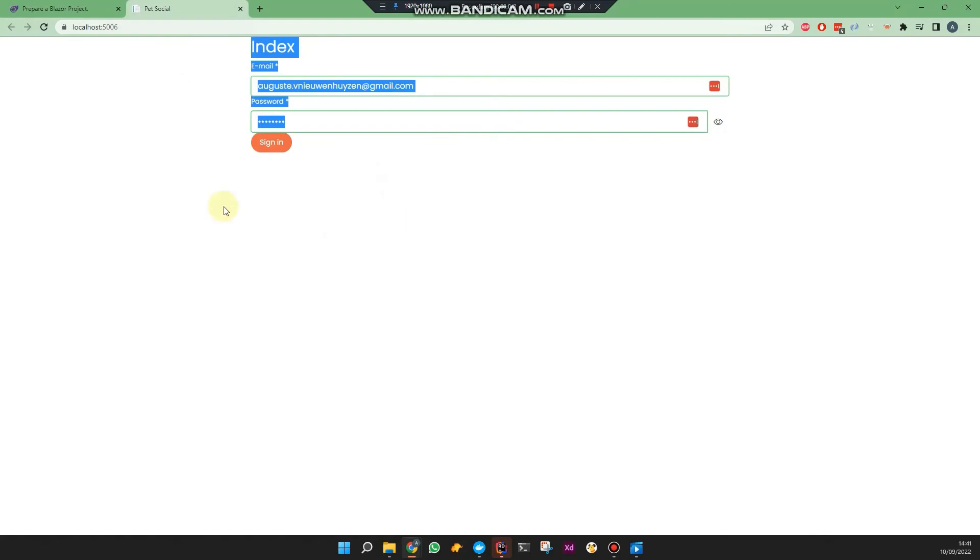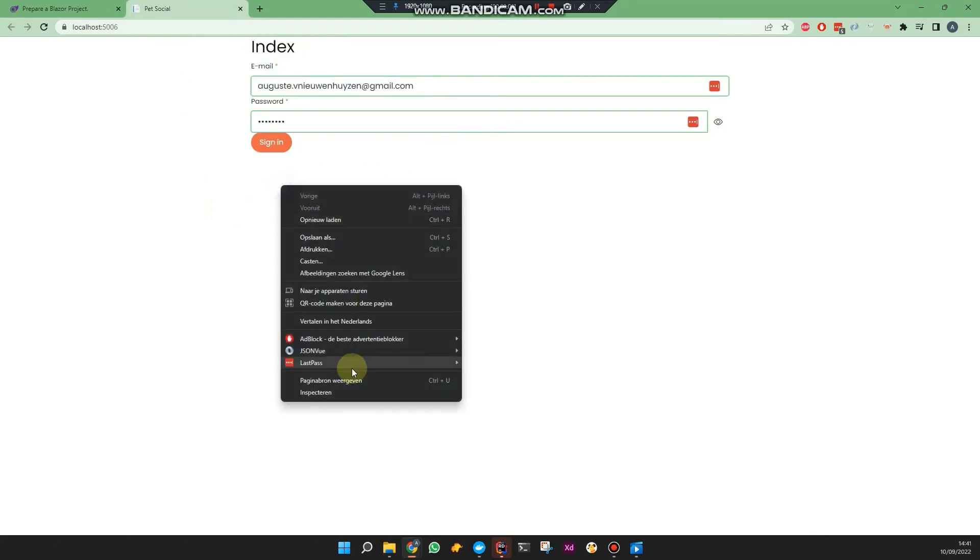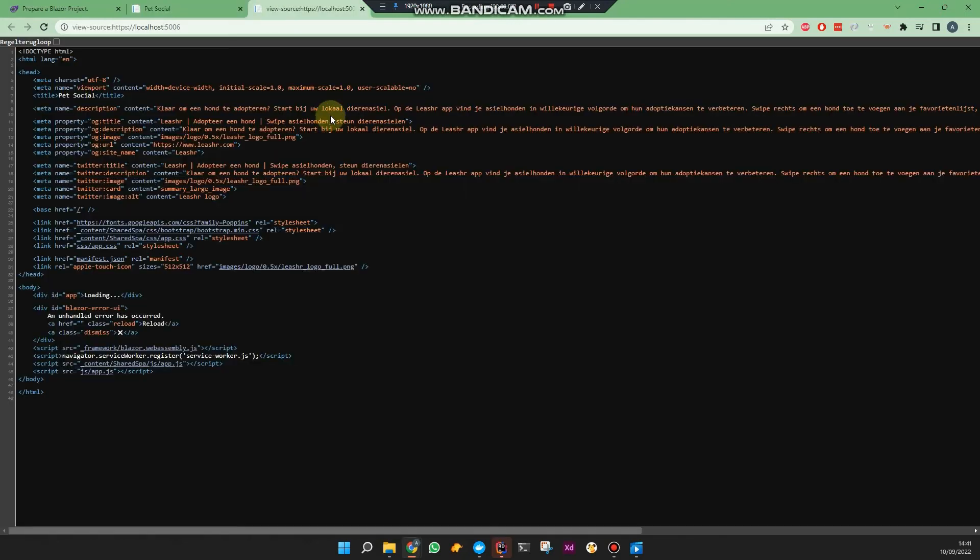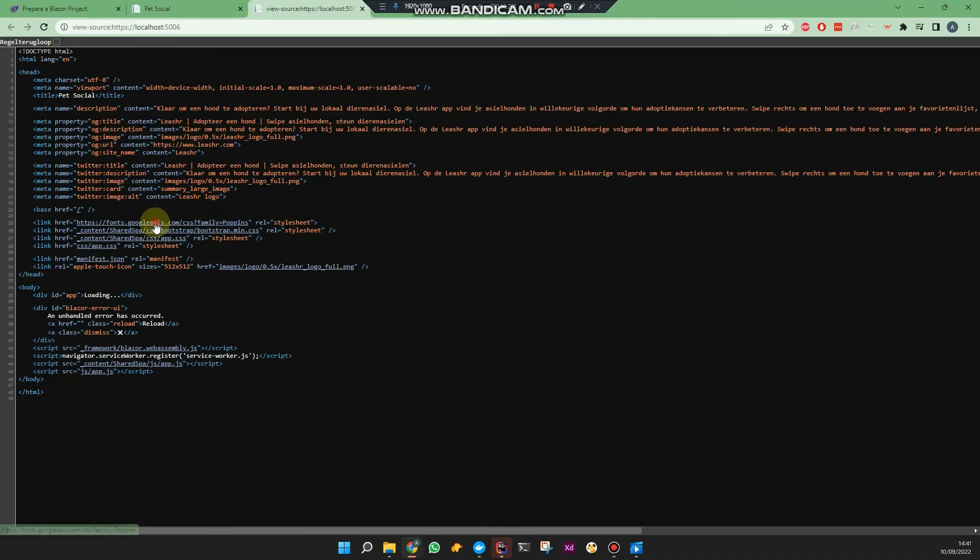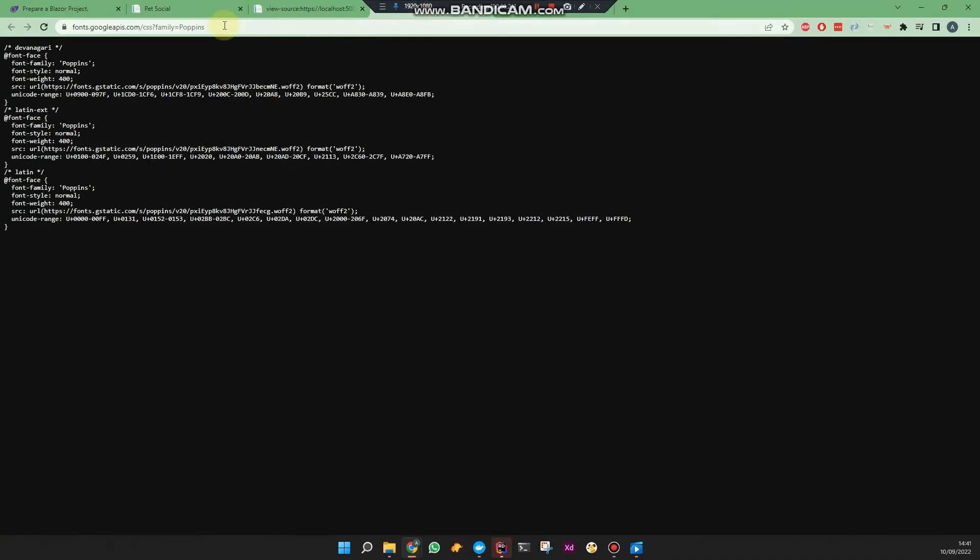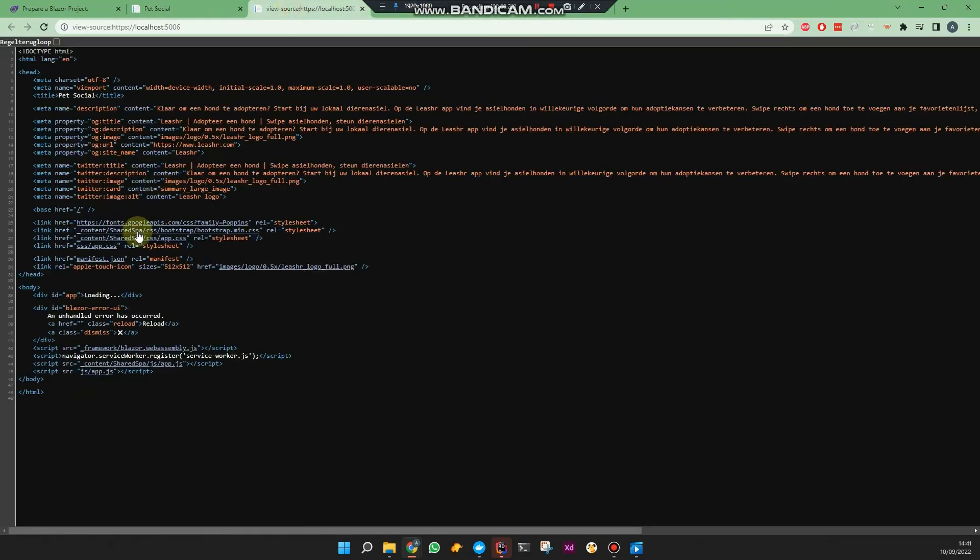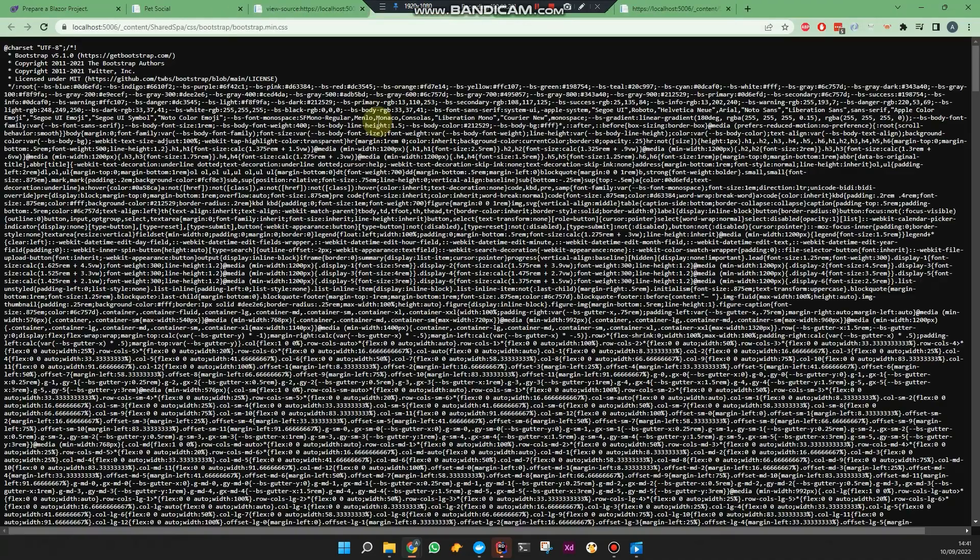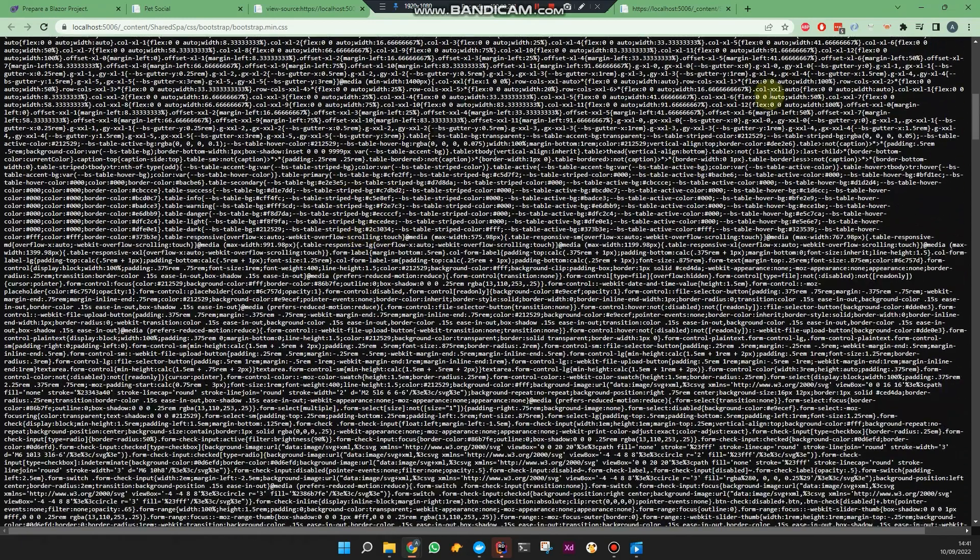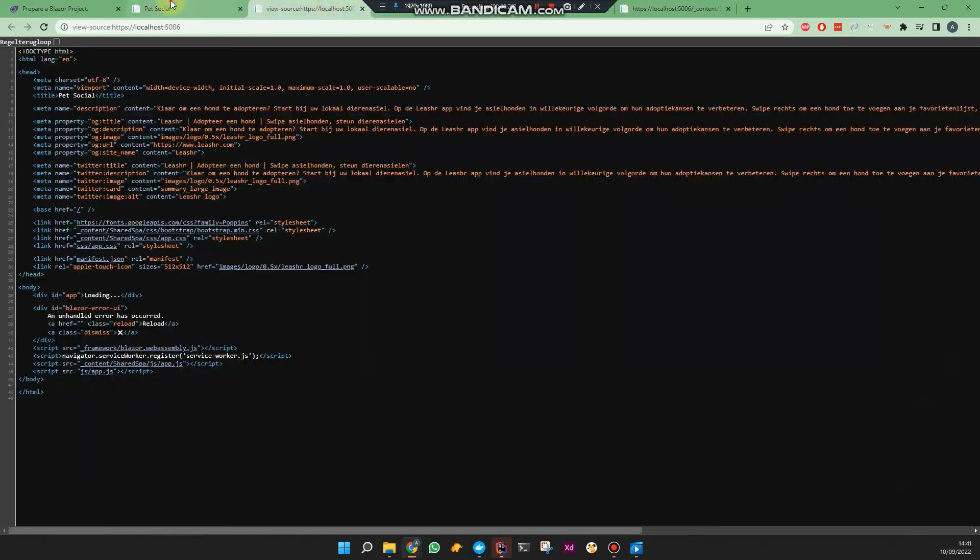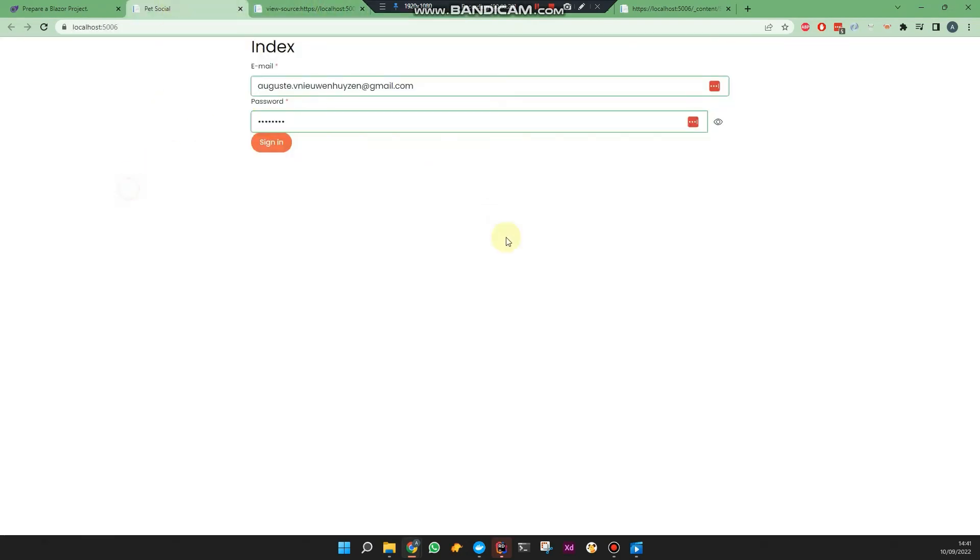You can see the styling is here. If we check the page source, you'll see content, underscore content slash shared SPA, and then the static folder you want to access. Oh, wrong one. You can actually see it's very, it's included. Which is nice.